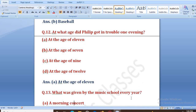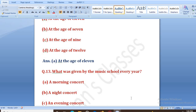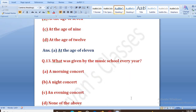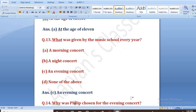What was given by the music school every year? Music school ke dwara har saal kya diya jata tha? Options: a music concert, a night concert, an evening concert, none of the above. The right answer is A, that is an evening concert.